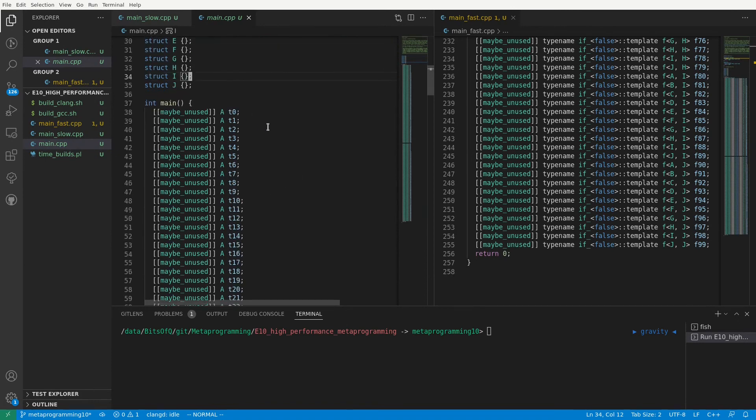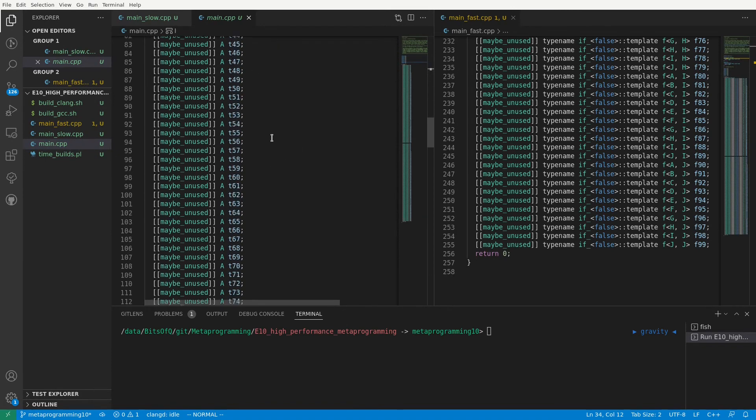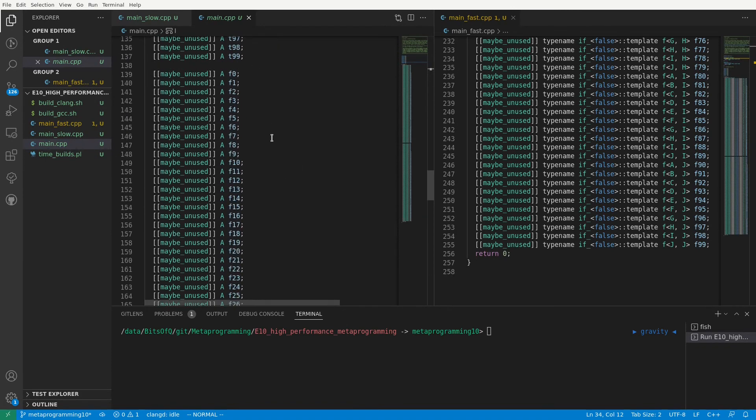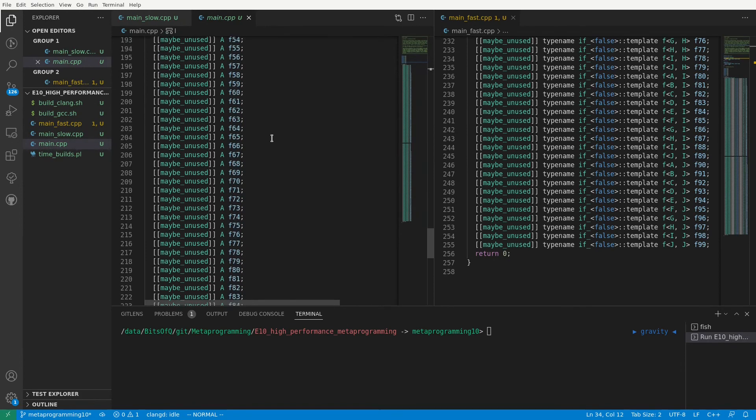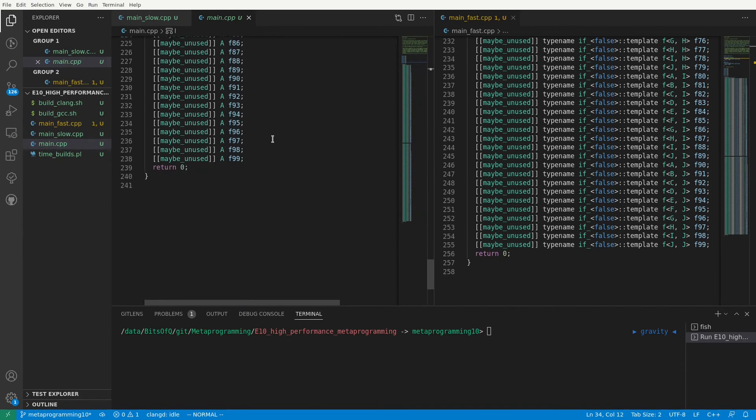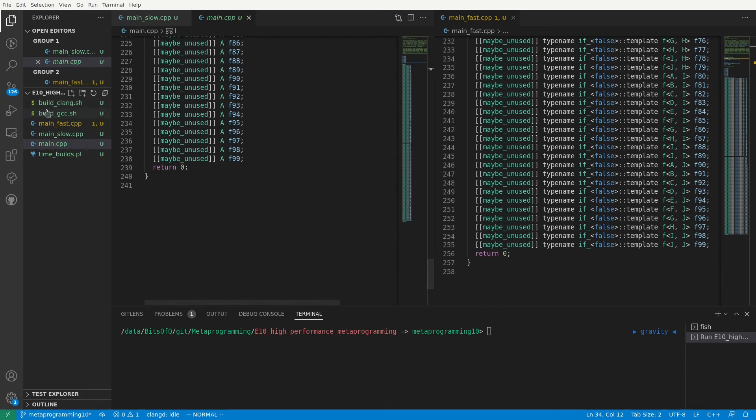But now I defined 200 variables with a fixed type. In other words, the compiler still needs to do everything that's needed to define 200 variables, just like in main_fast and main_slow. But it does not need to process any metafunctions to determine the types of these variables. As such, the compilation time of main.cpp should be representative of the overhead which we expect next to the compilation of our metafunctions.